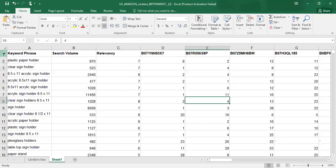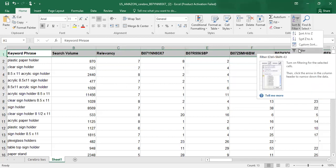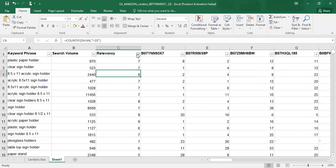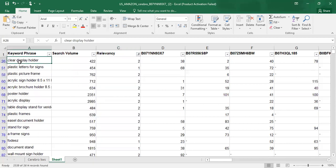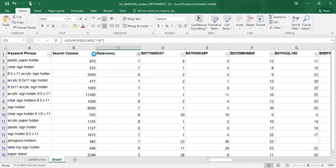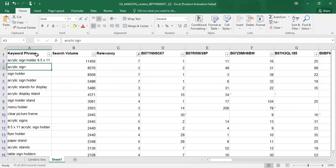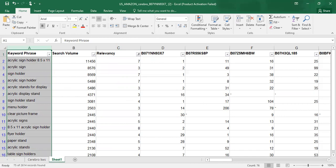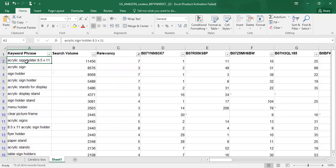There will be many keywords with poor relevancy that I need to remove. I'll filter the first row. Keywords with zero, one, or two relevancy are very irrelevant — for example, '012 clear display holder' is very different from my product. So I will keep all relevant keywords except those with a relevancy of 0, 1, or 2. Then sort the search volume from high to low. Before filtering we had 2,600 keywords; now we have just 75.